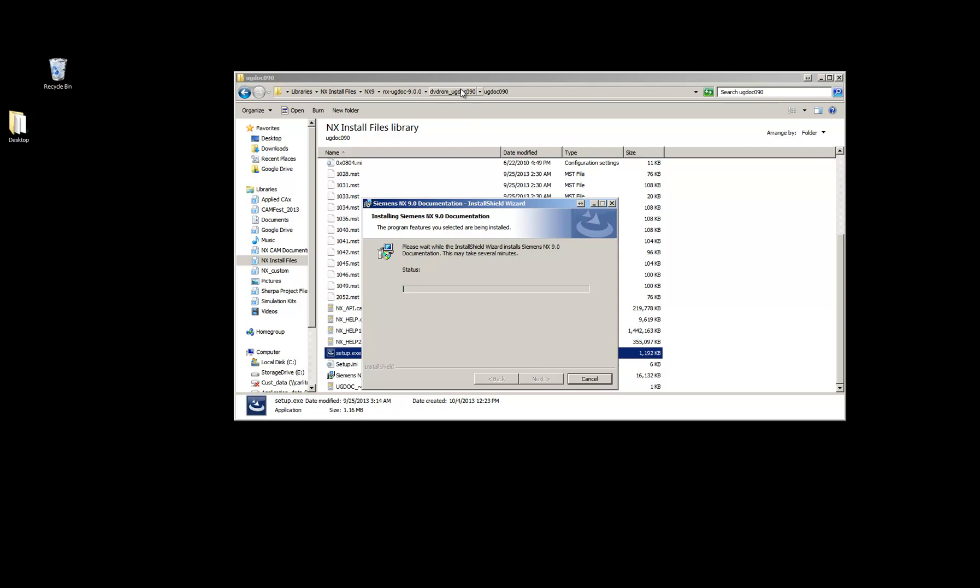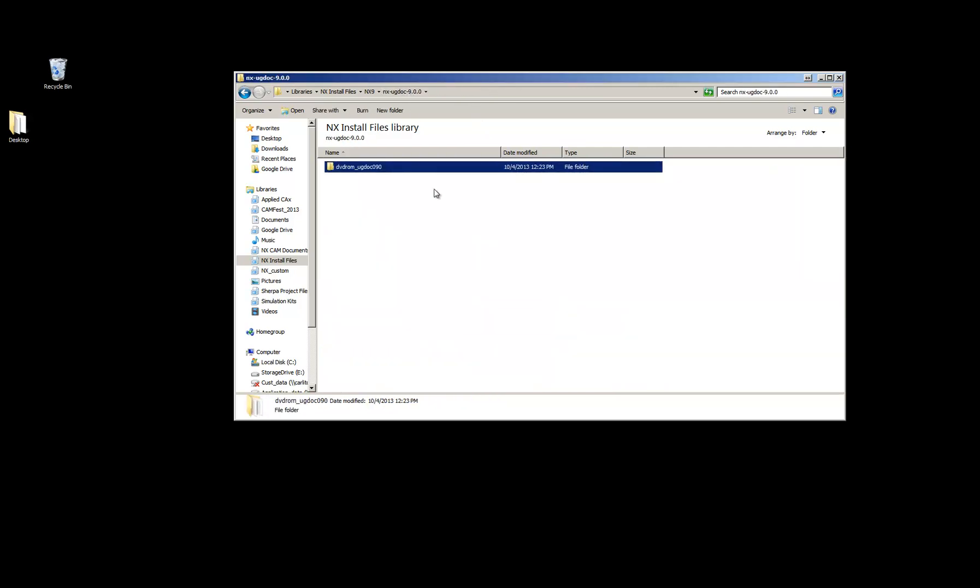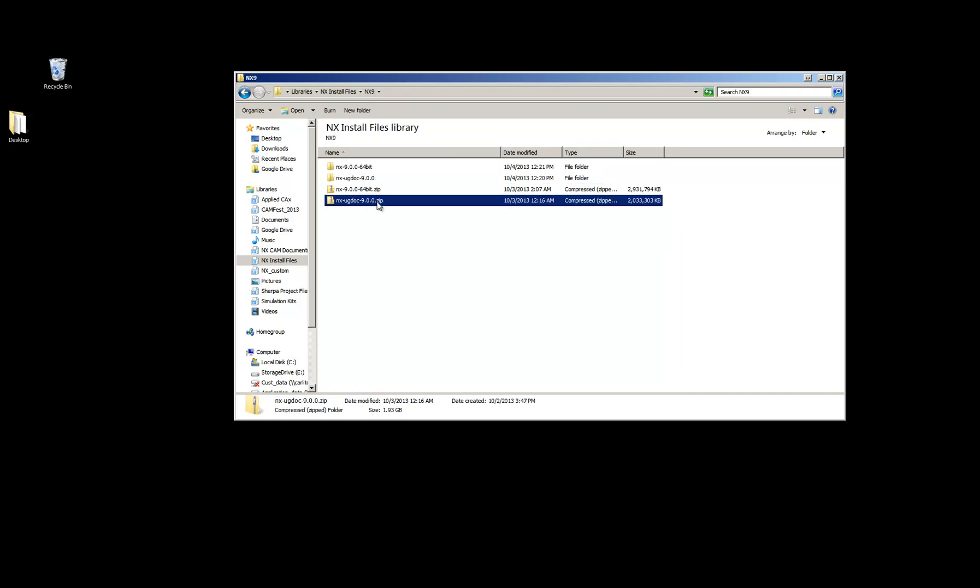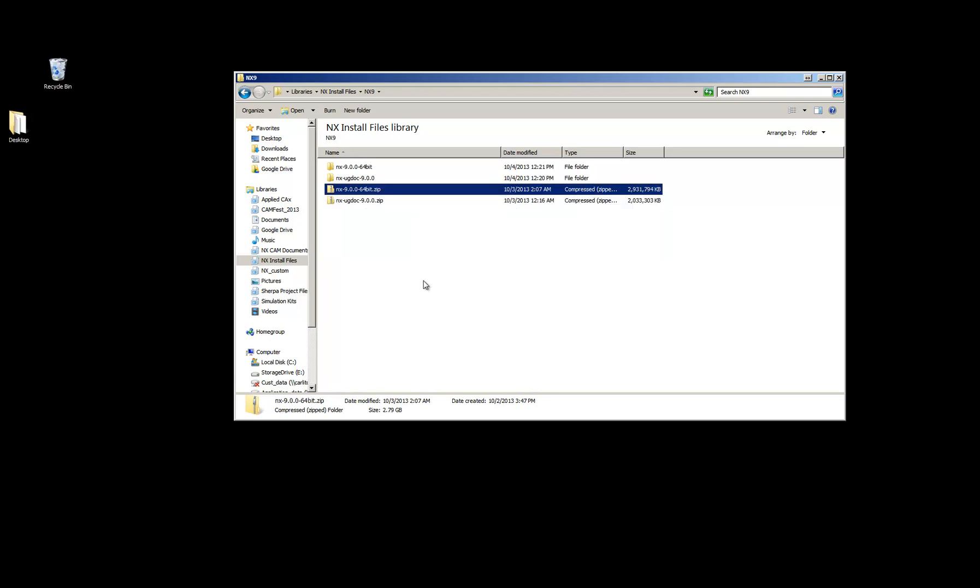It is a fairly large install. Both of these are. As you can see zipped, the help documentation is 2GB approximately. And then the install is 2.79GB.